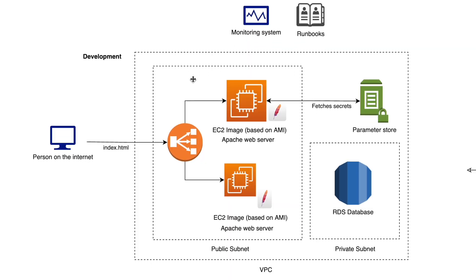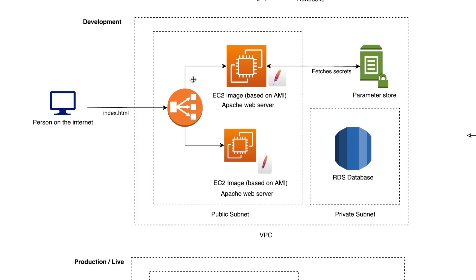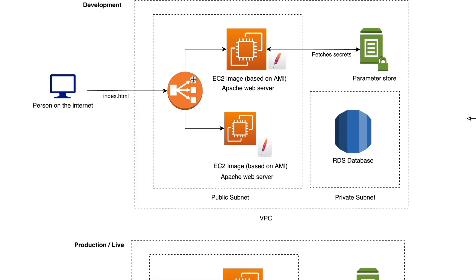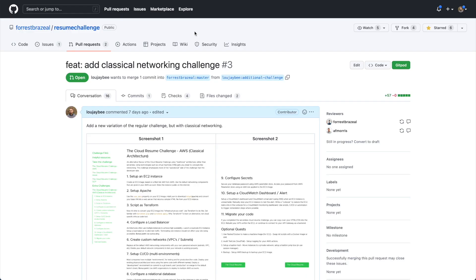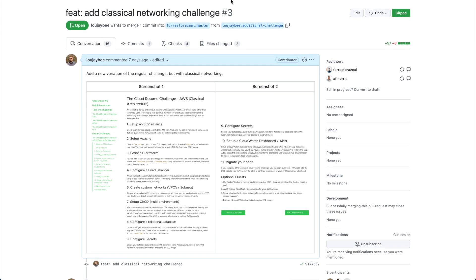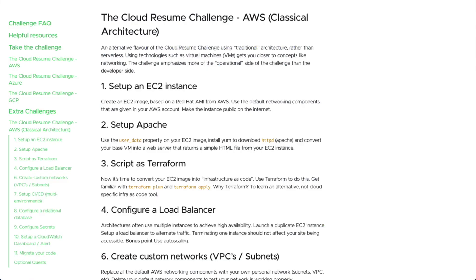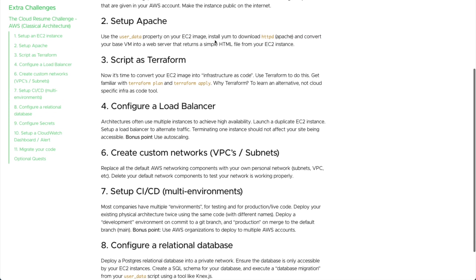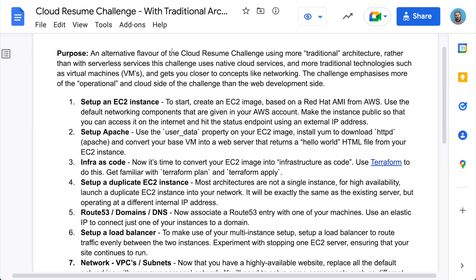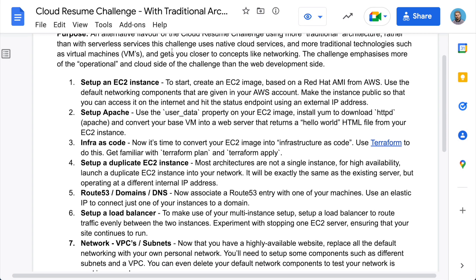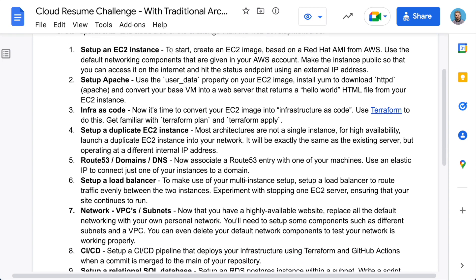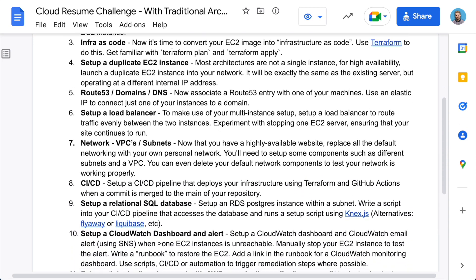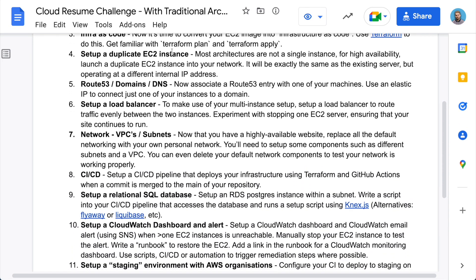That concludes this run-through of the classical architecture for the Cloud Resume Challenge. Hopefully the pull request I've raised will be merged onto the official website soon. If not, I'll leave a link in the description to the full draft document. If you want to give it a go and have any questions, feel free to let me know — see you in the next video.